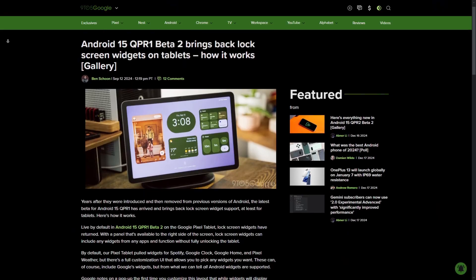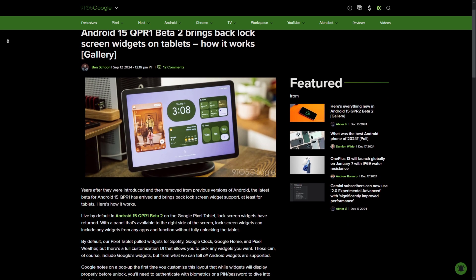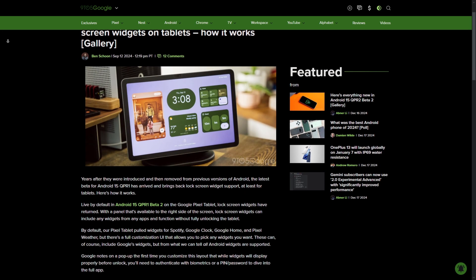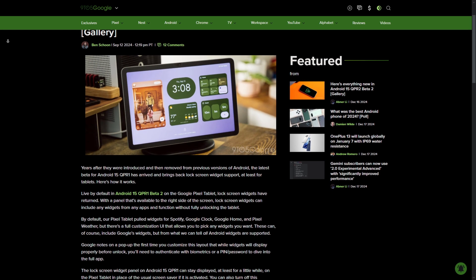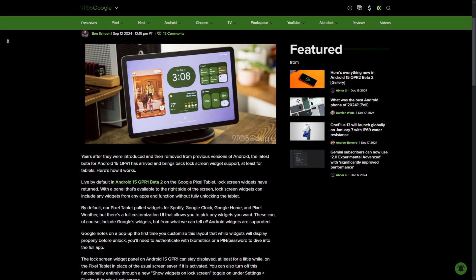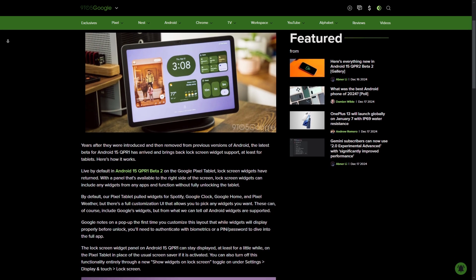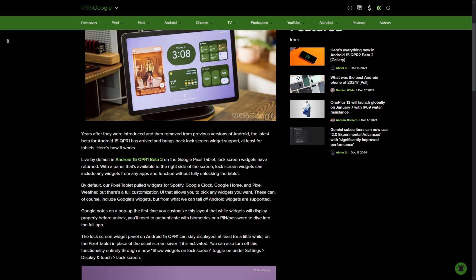So, the Pixel tablet recently got the ability to have widgets on their lock screen with this QPR 2 beta number 2. We now have the ability to actually resize these widgets. I don't have a Pixel tablet to show you this on, but trust me, evidently, that is a thing.